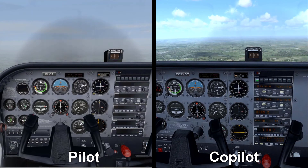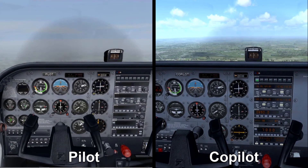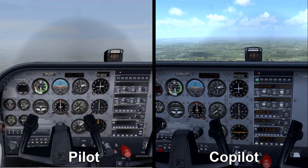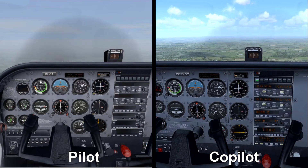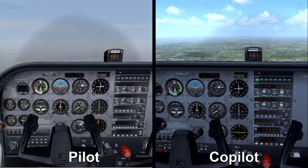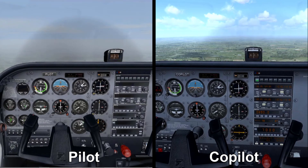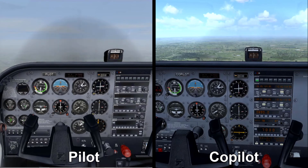I've also noticed another issue: if one of the pilots opens the door or the canopy, the other pilot just sees it going up and down uncontrollably, and even when the original pilot closes the door or canopy, it just keeps opening and closing in the other aircraft.